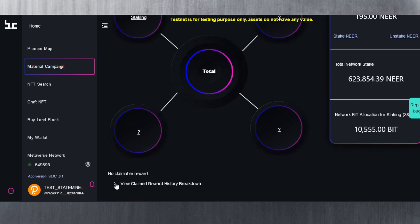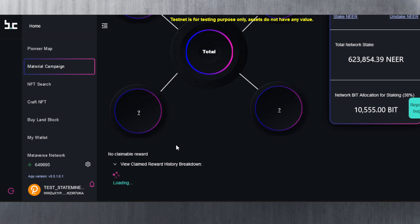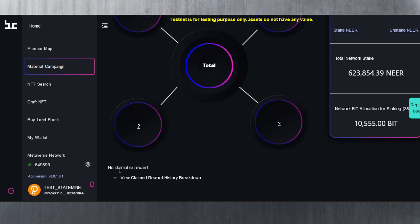No claimable reward. Okay, so it looks like it takes a while for me to be able to get some BID tokens. Until we're going to get something here, I'm not going to have any BID tokens.